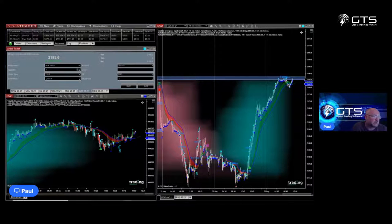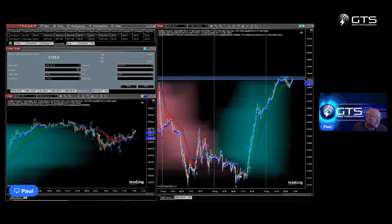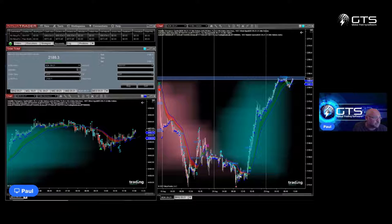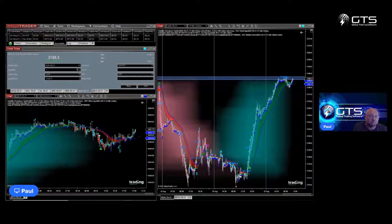Everybody, this is Paul and this is my second video for the NinjaTrader tutorials for beginners. We've gone through a rough overview in the first video. Now I want to go through some settings for data and then let's put on an order.